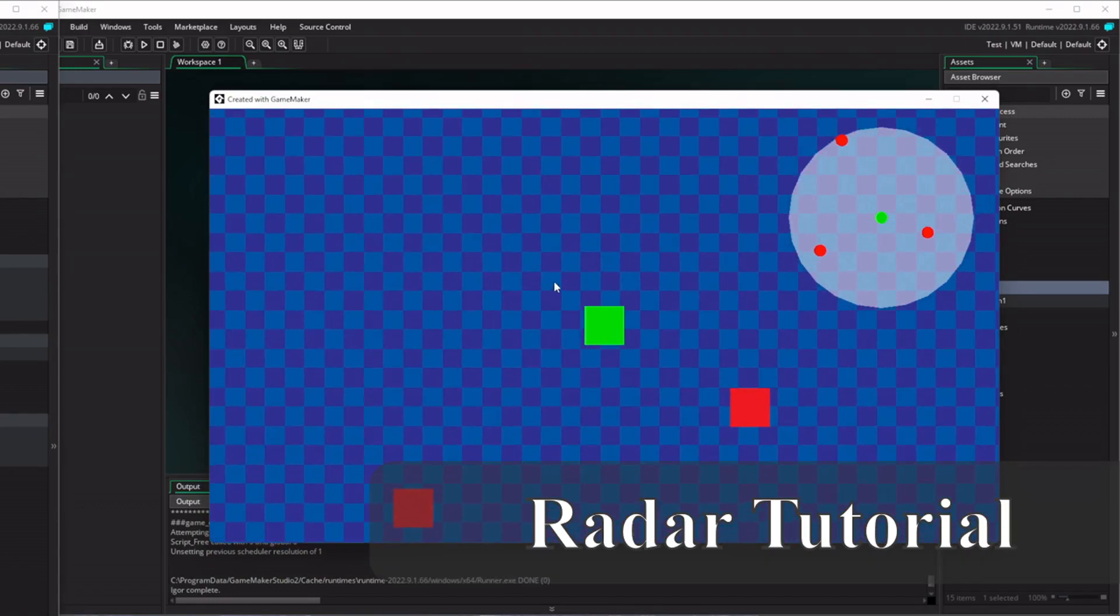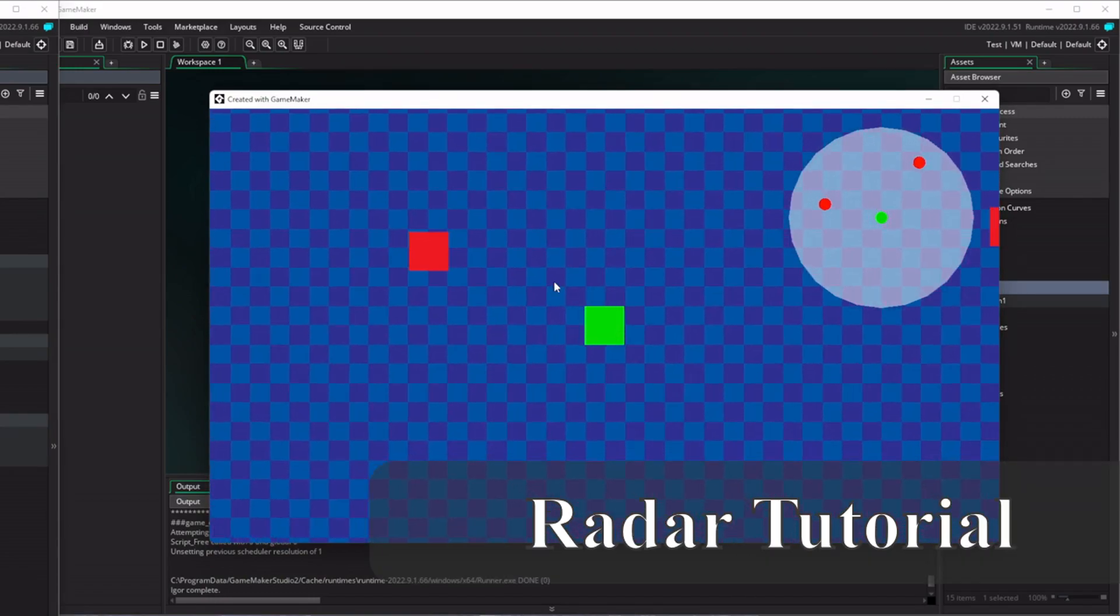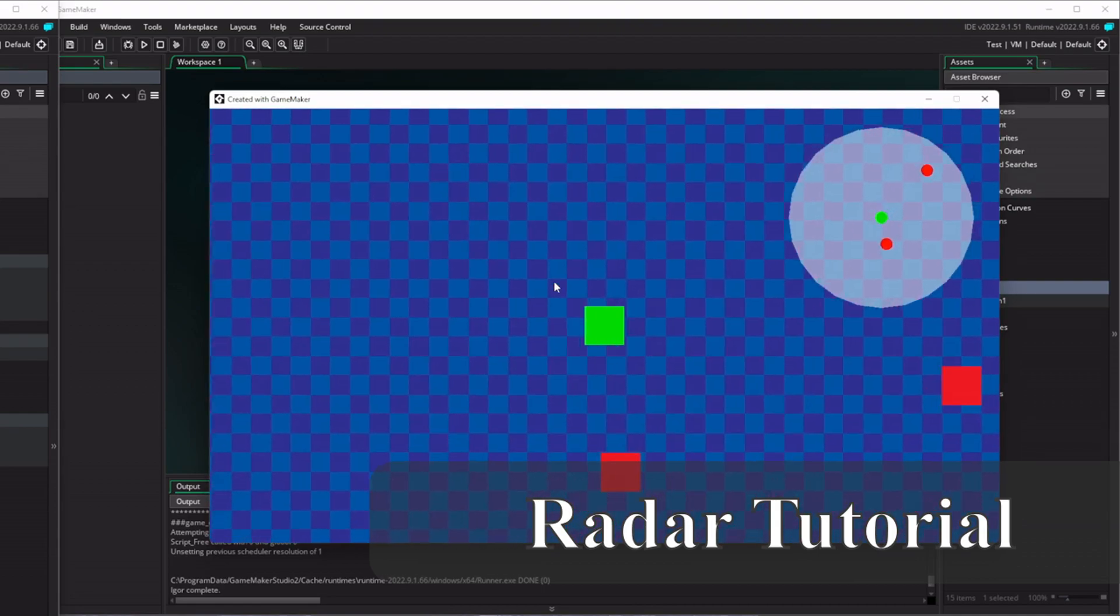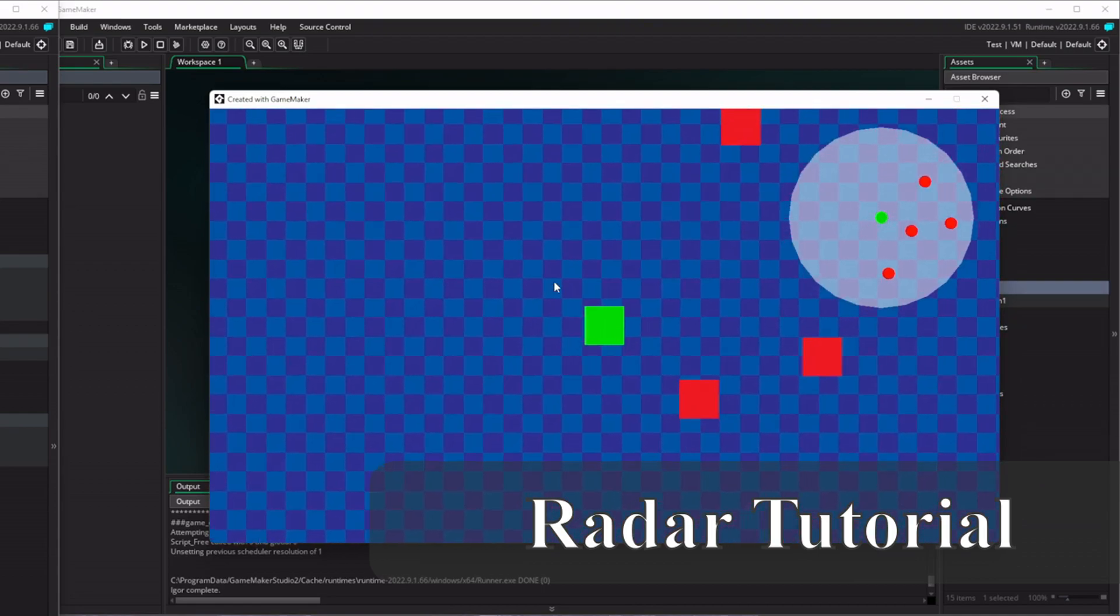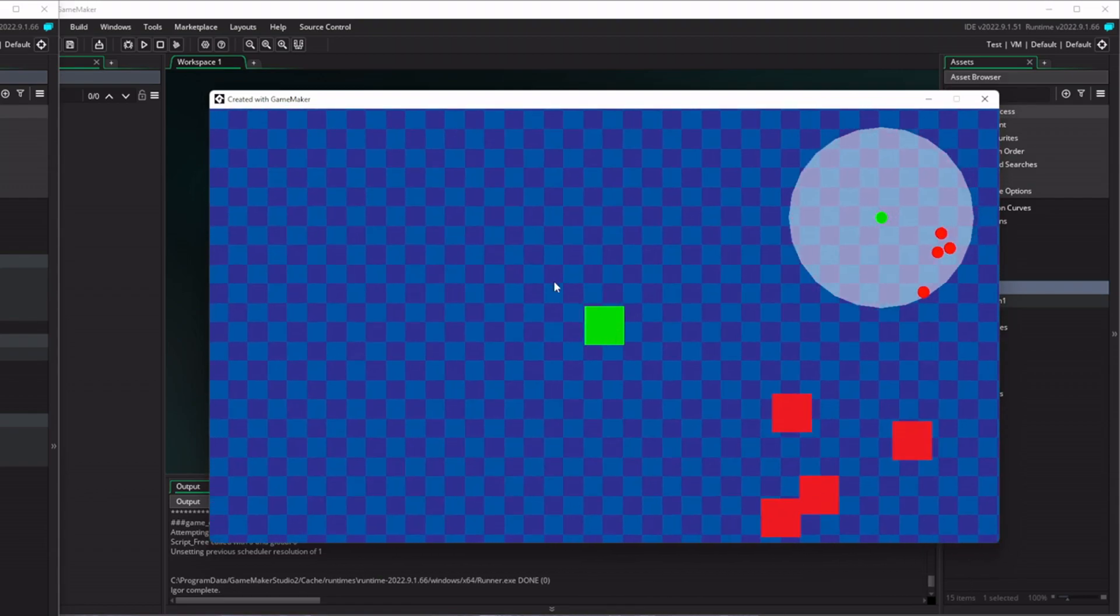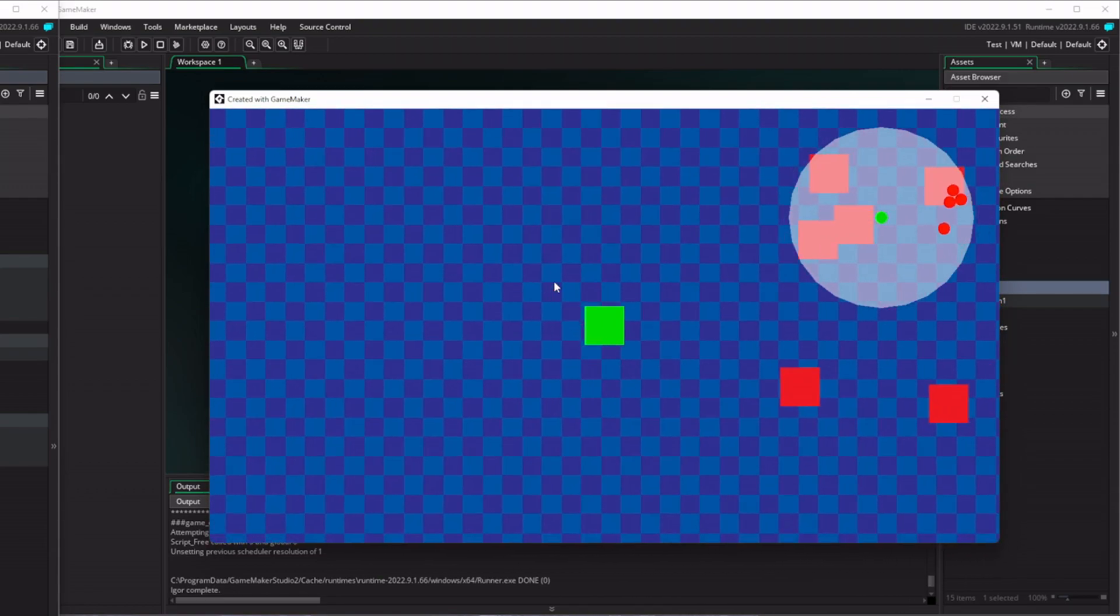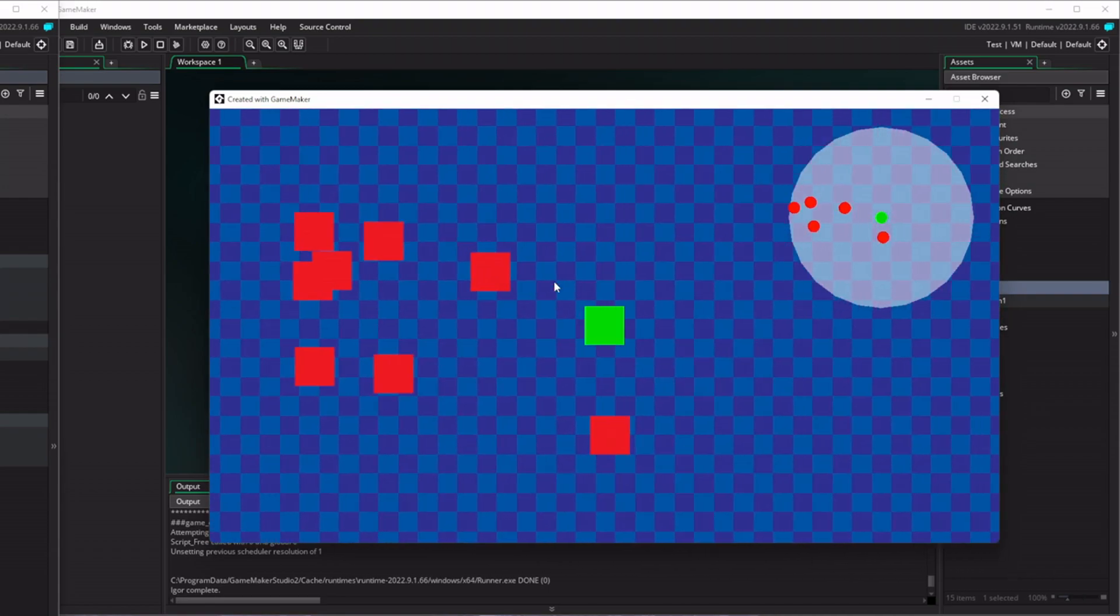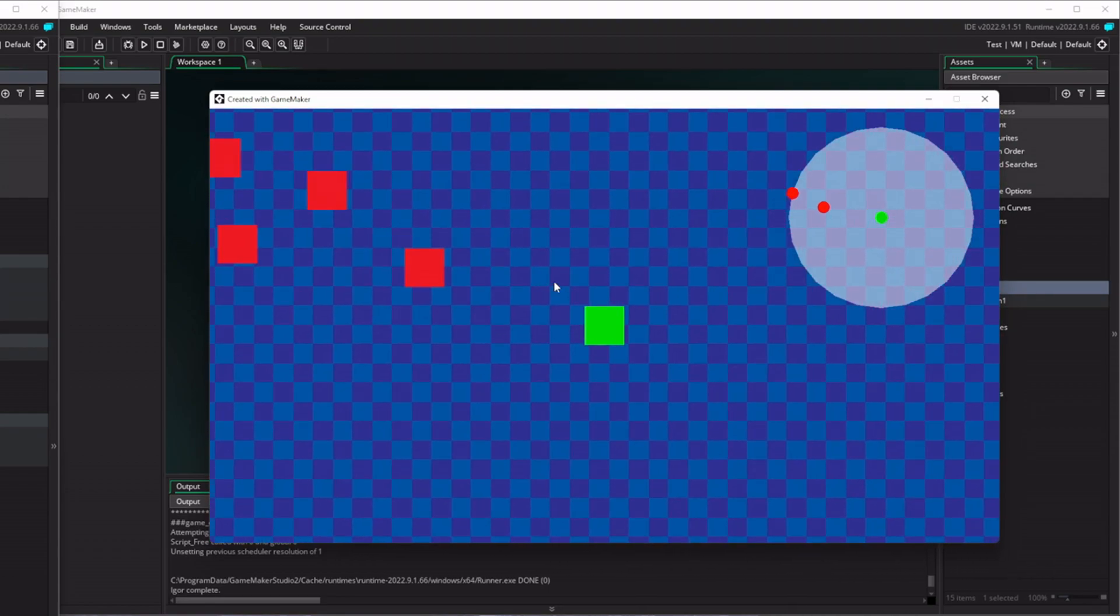Hi there everybody, my name is Gavin and today we'll be making this simple radar system for your game where you'll have a player that you can move around, some enemies that chase you, and a radar system up the top right hand side of your screen that shows you where all the enemies are on your map. So let's begin.